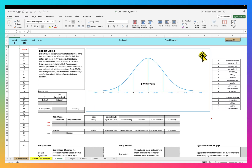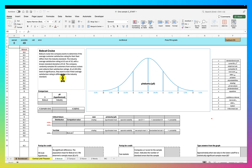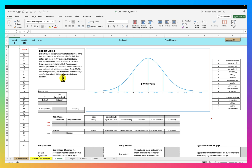Welcome back to OneSampleZ. On this tab, we're looking at Bobcat Cruise Lines. The Bobcat Cruise Line Company wants to determine if the average customer satisfaction rating for their fleet differs from the industry standard. The industry average satisfaction rating is 8.5 out of 10, with a known standard deviation of 0.8. The company randomly samples 50 customers and collects their satisfaction ratings. At a 0.05, which is 5% level of significance, they want to test if their average satisfaction rating is different from the industry standard.